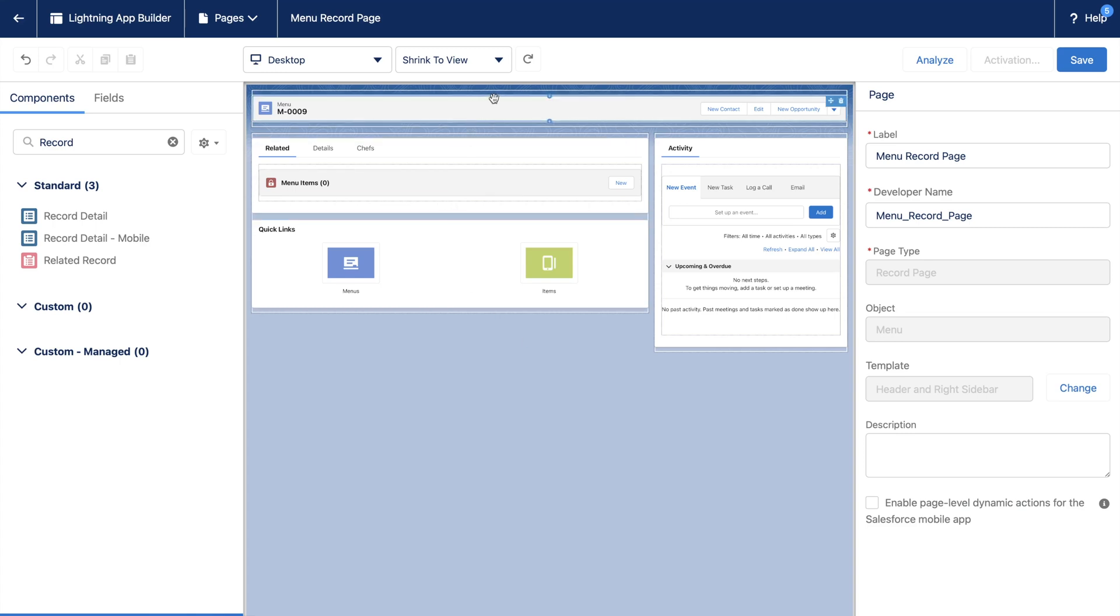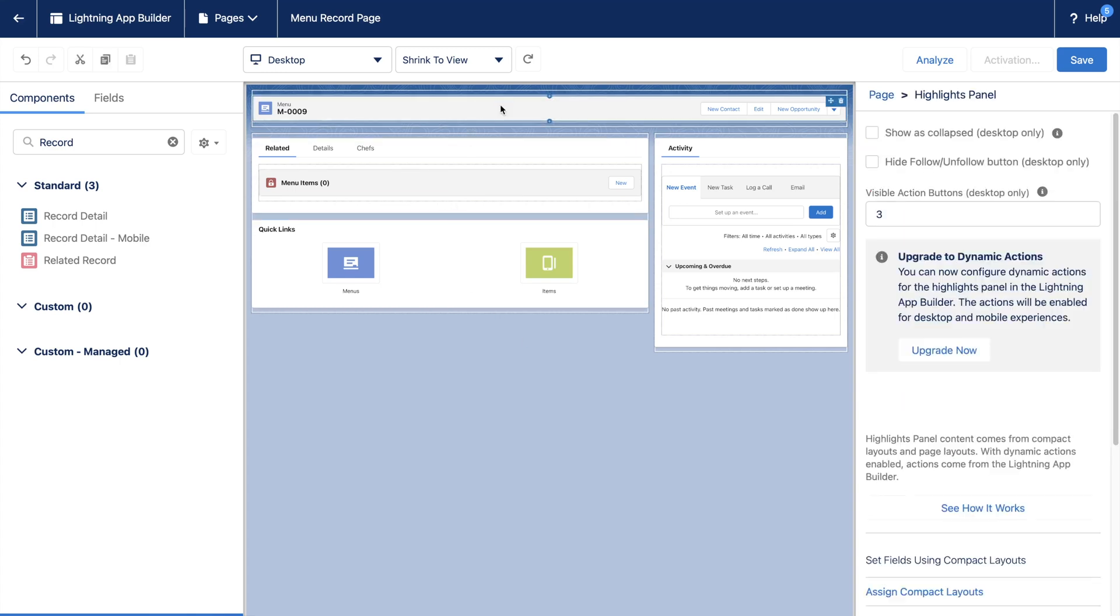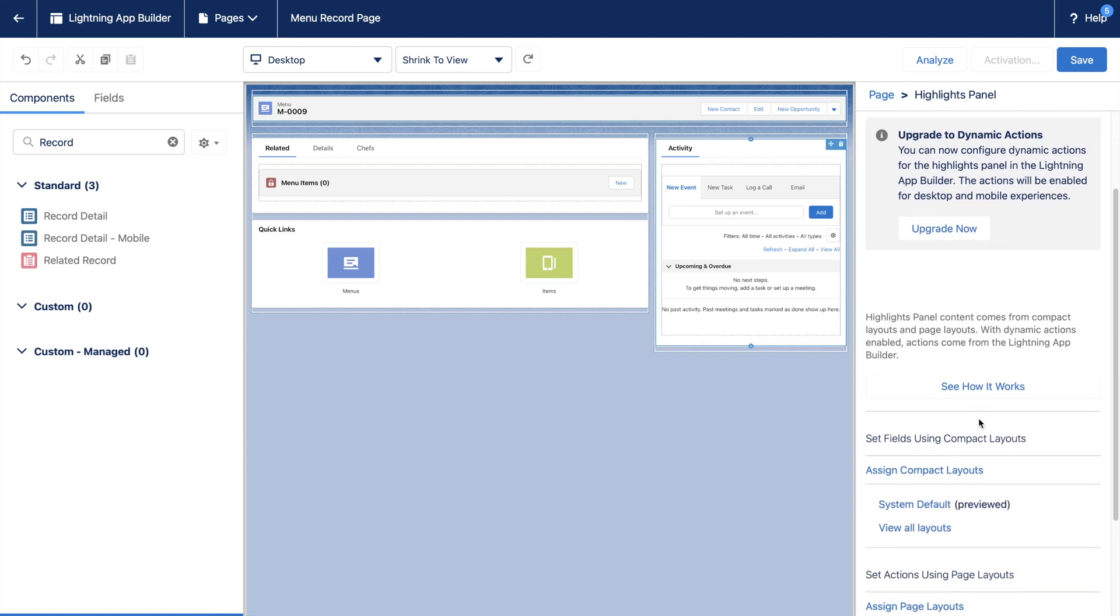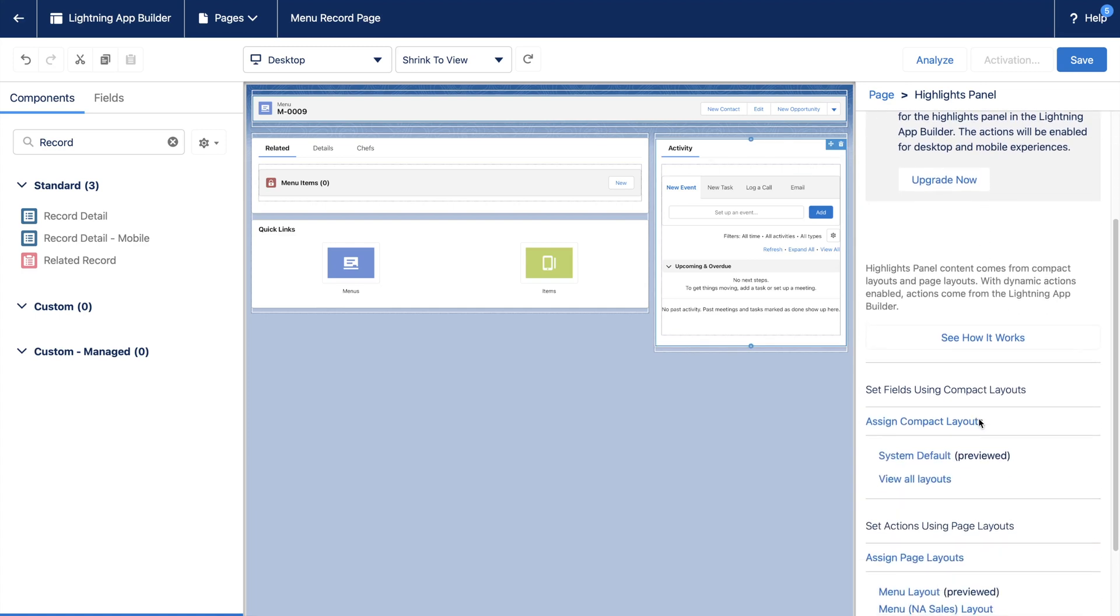The top bar that you see is the Highlights panel, which shows the fields from a compact layout here. So, for our case, Astro mentioned he wanted to highlight Menu type, so we will add it to a compact layout.